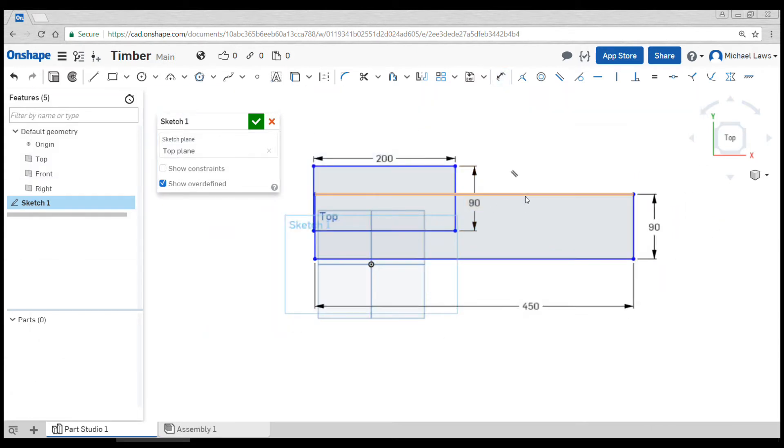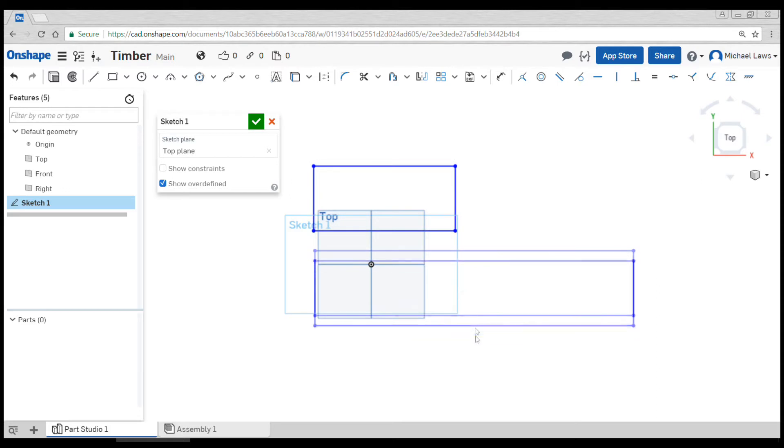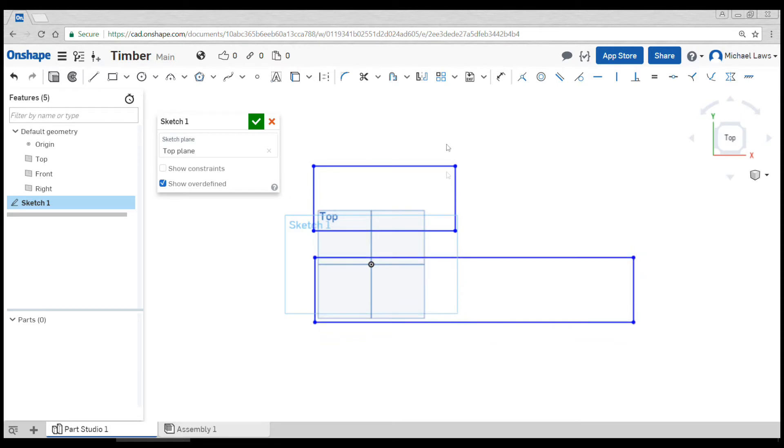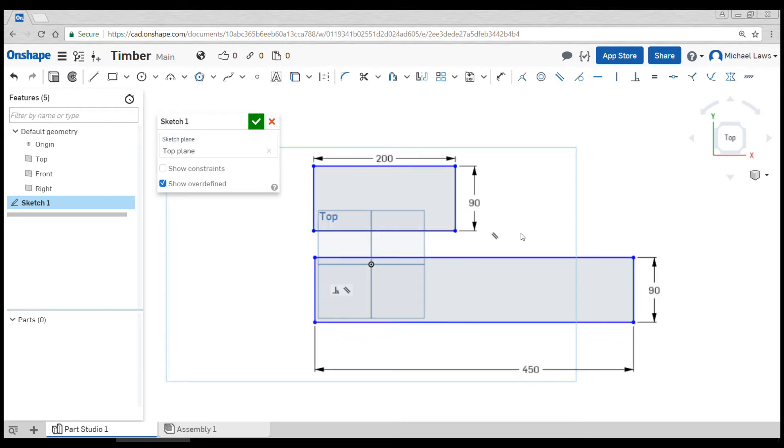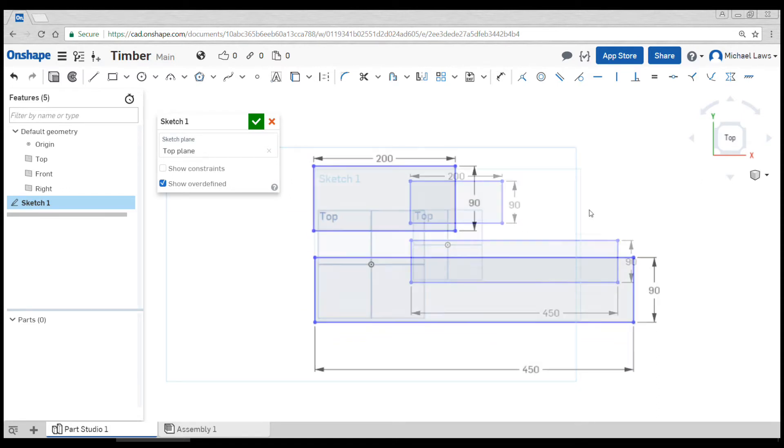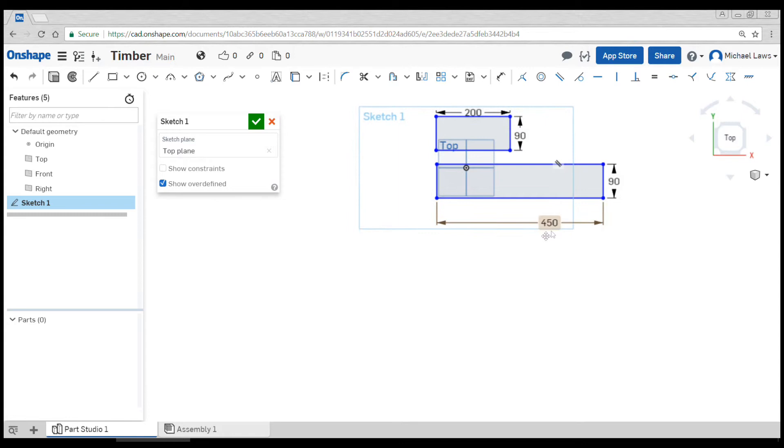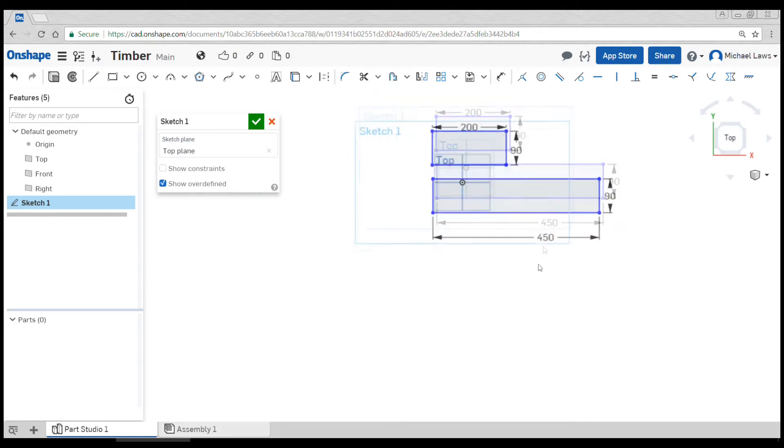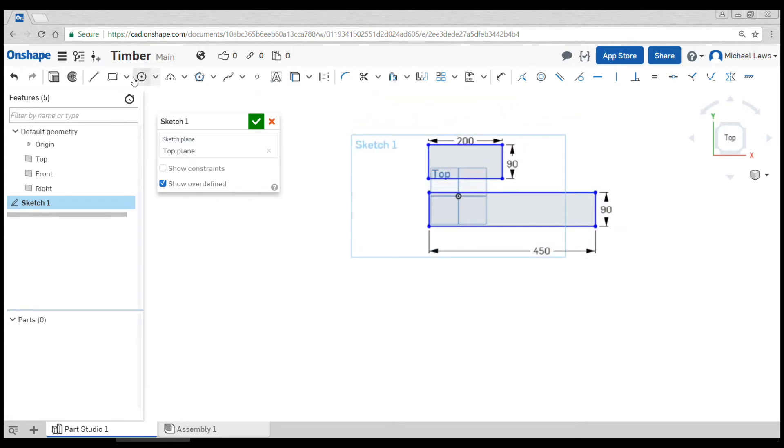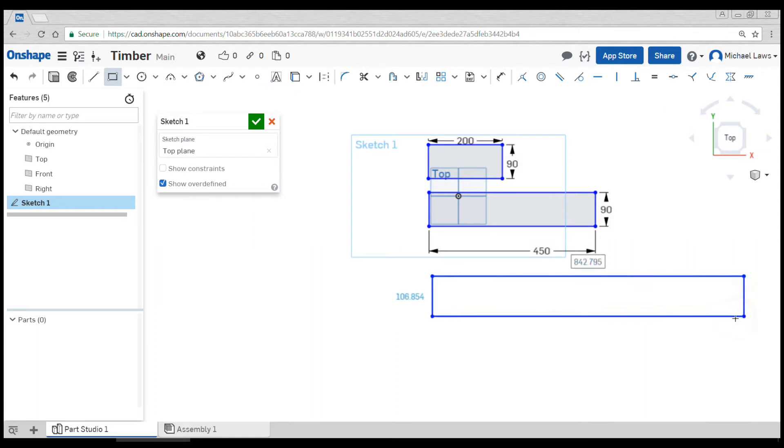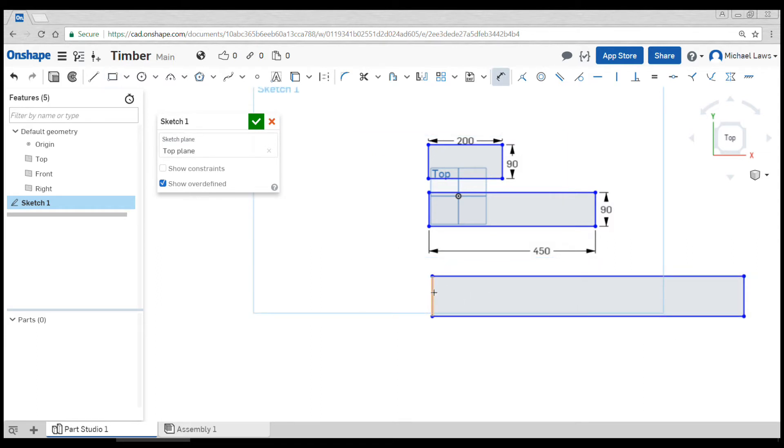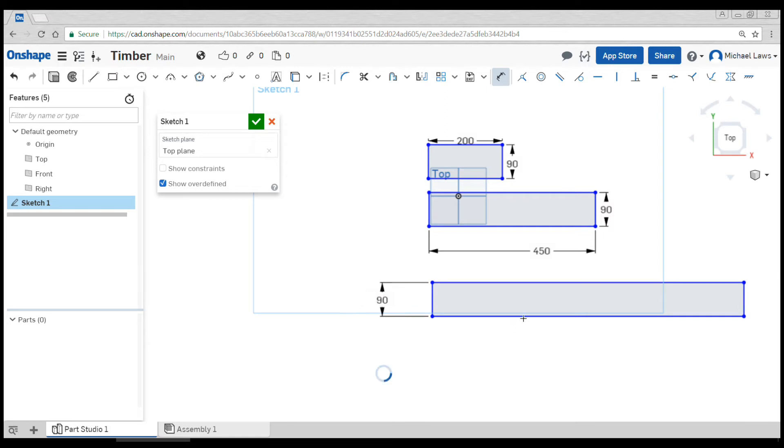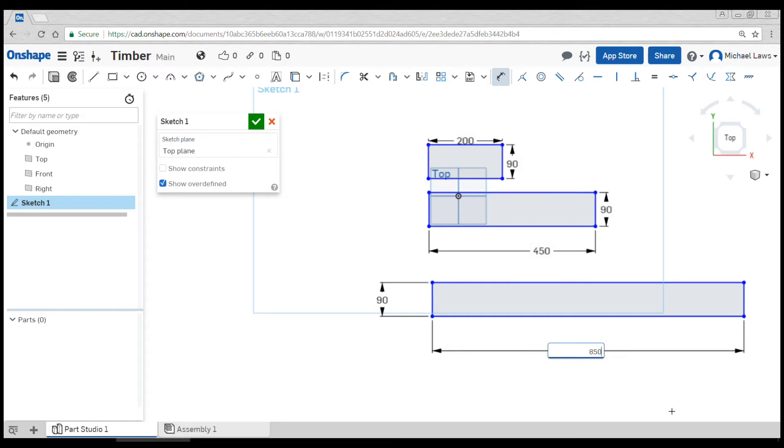If things are in the way, you can simply drag them around. As long as everything is blue, you'll be able to drag it where you want. Let's set up something particularly long, another rectangle. Once again, we'll dimension with the D key, set it to 90, and this one is currently 842, so we'll round that up to 850.